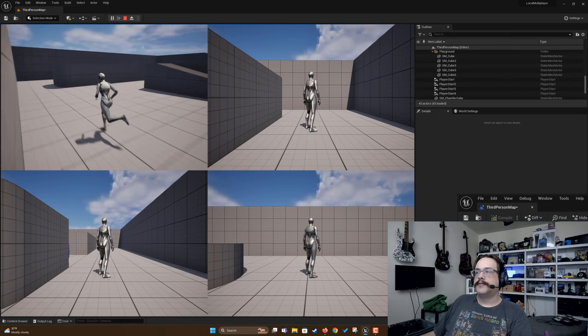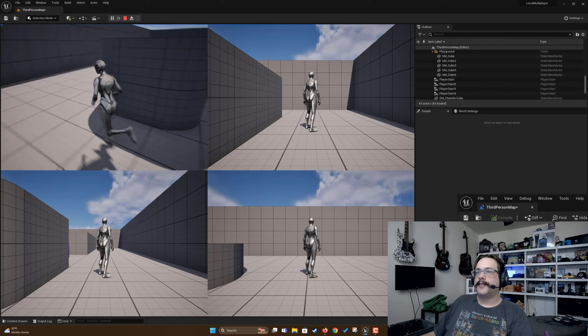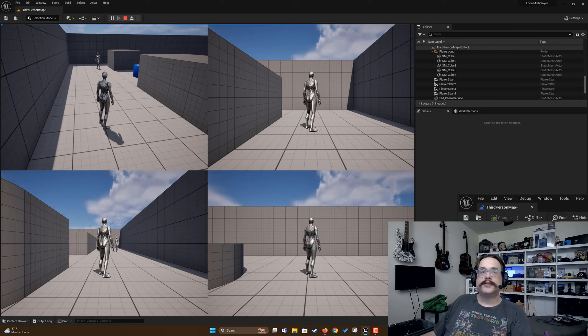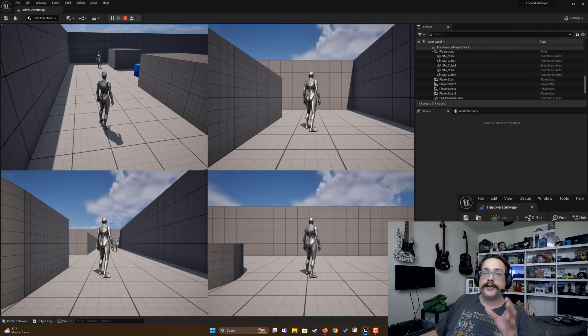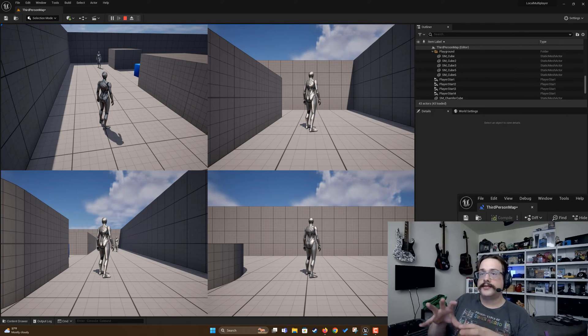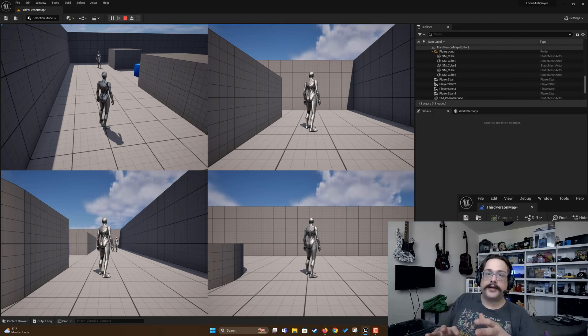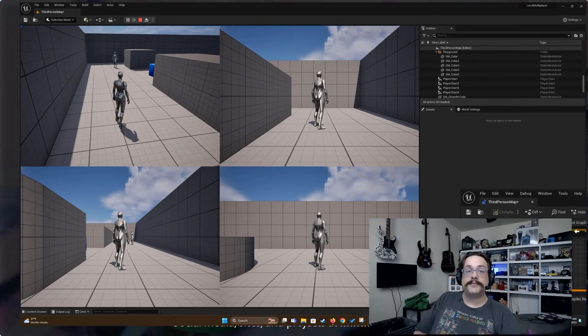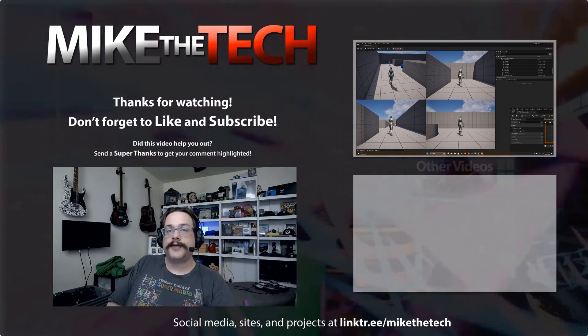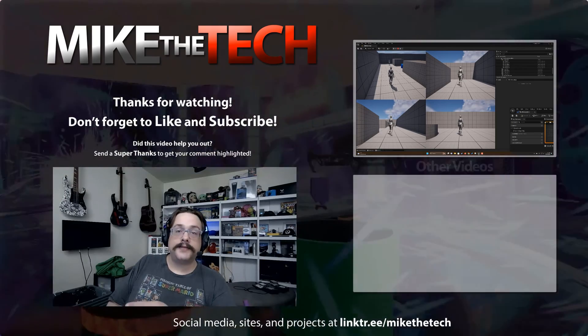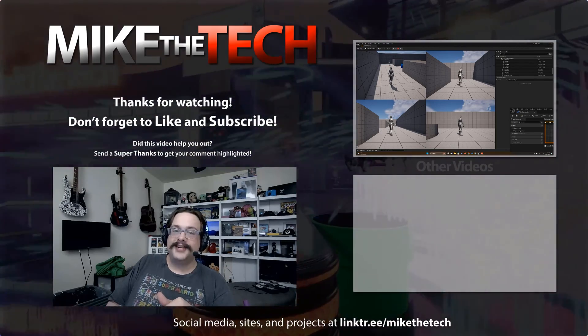So yeah, that's it for this one. This is the very quick and nitty-gritty setup on how to get local multiplayer and split screen multiplayer working in Unreal Engine 5. If you have any questions or comments, leave them in the comment section below, and as always thank you so much for watching.